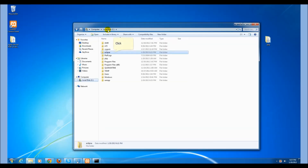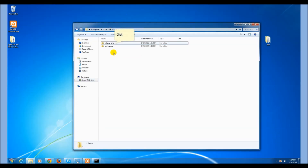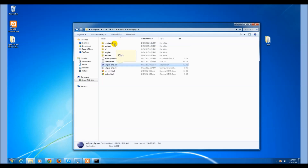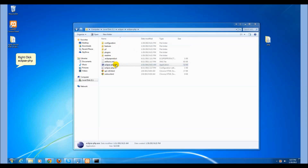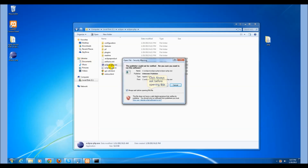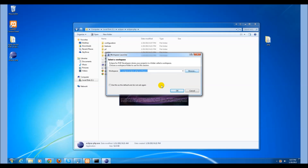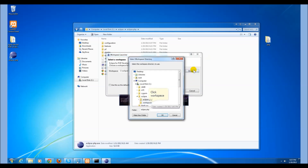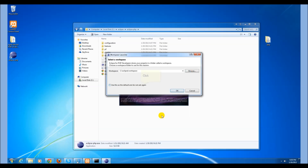Navigate to your Eclipse folder that's in C. I like to create an Eclipse shortcut on my desktop. Set your workspace to the Eclipse workspace.